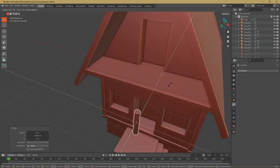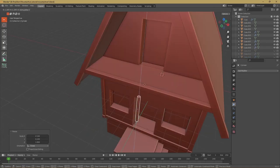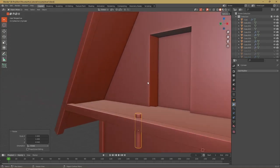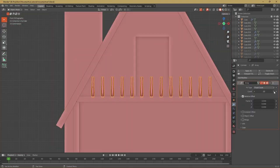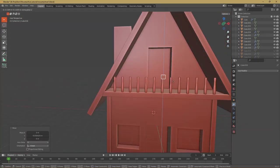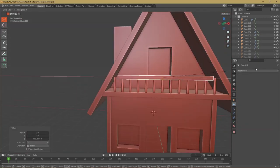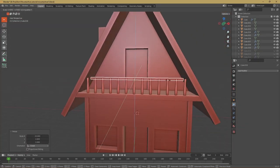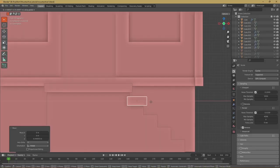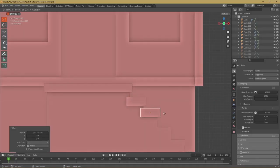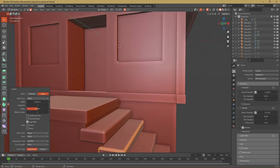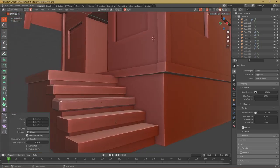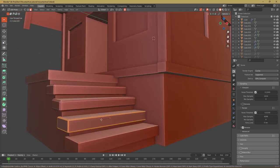For the railing of the balcony I simply added a cylinder which I duplicated with the array modifier, and on top of it I just added a cube which I made really long. To make the stairs look a bit better I added those stone slabs onto them, which I also beveled and moved a bit around with the proportional editing.